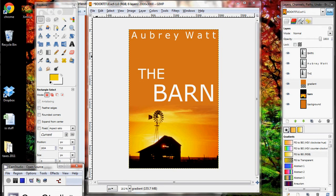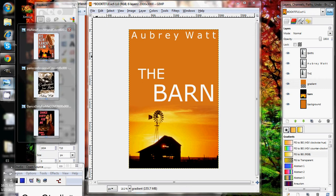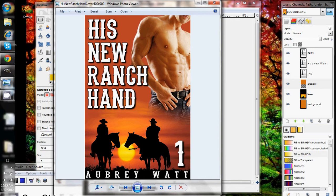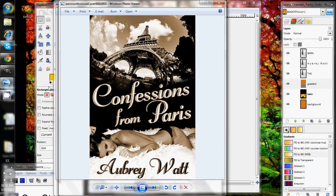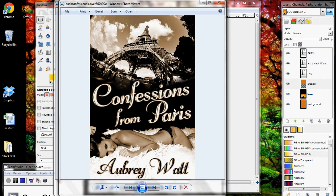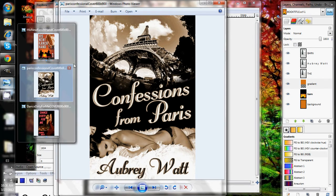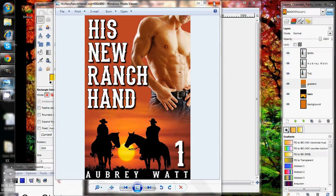Probably the number one thing that you can do to make your text look good on your book cover is to install a font that really works well with it. In my cowboy story, I used a western font that turned out really nicely. In my Paris story, I had a nice script font that worked well. A good font can make your cover look so much better than anything else you could possibly do.